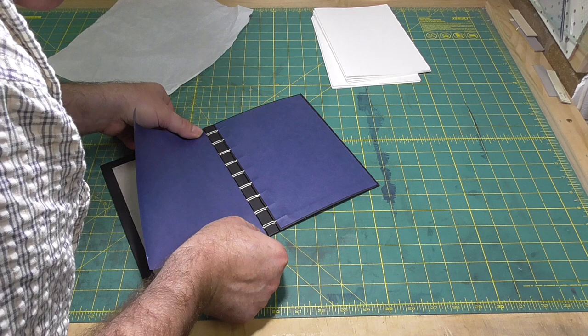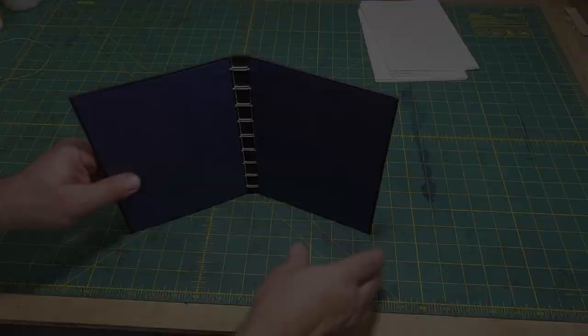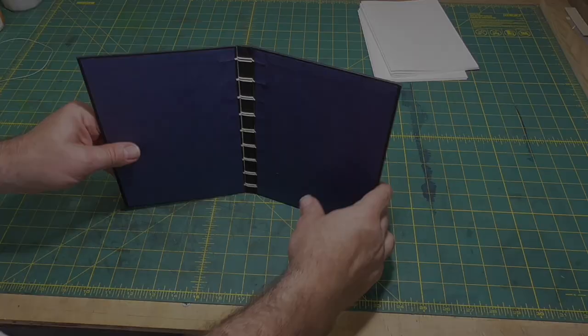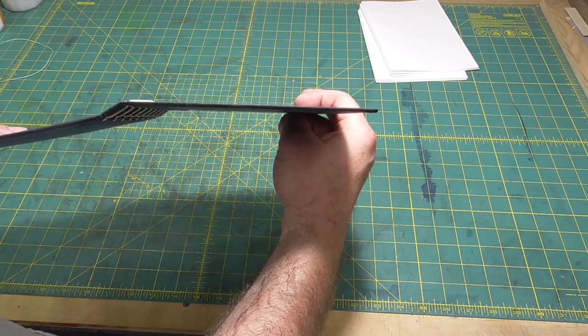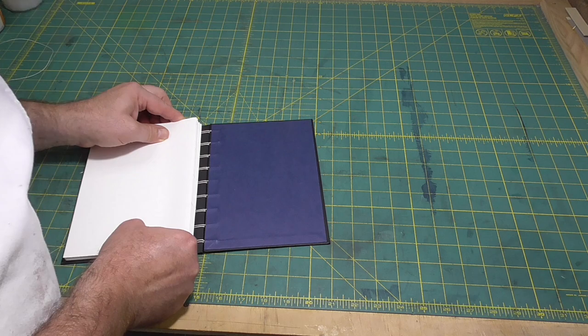You will have noticed that the boards have a slight outward warp on them because the cover paper pulled them out. Once this lining paper dries, that will counter the outward pull and the boards are quite flat. So understanding the properties of your materials is really important.